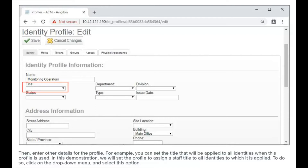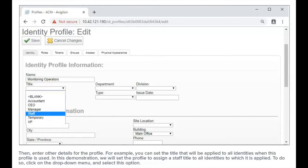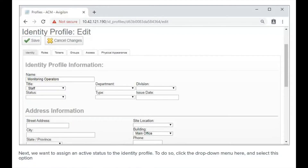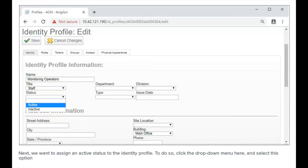For example, you can set the title that will be applied to all identities when this profile is used. In this demonstration, we will set the profile to assign a staff title to all identities to which it is applied. To do so, click on the drop-down menu and select this option. Next, we want to assign an active status to the identity profile. To do so, click the drop-down menu here and select this option.